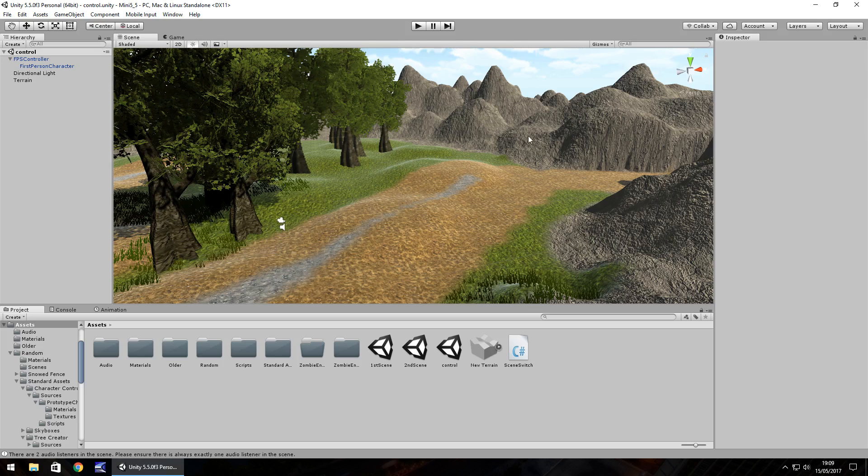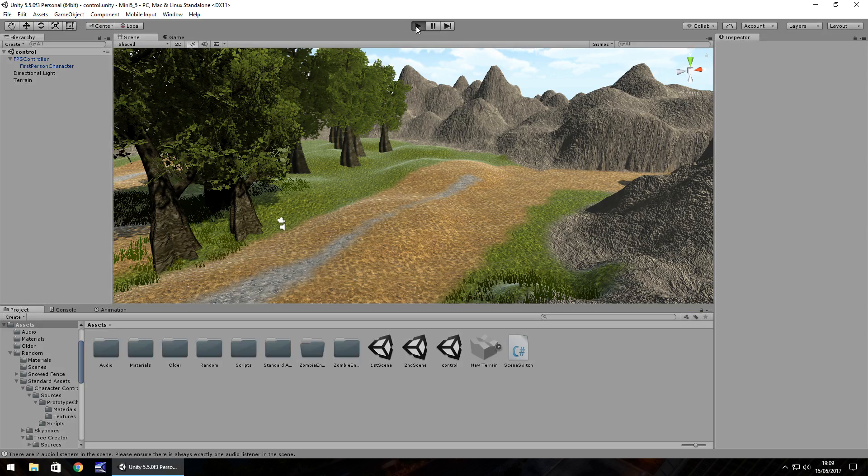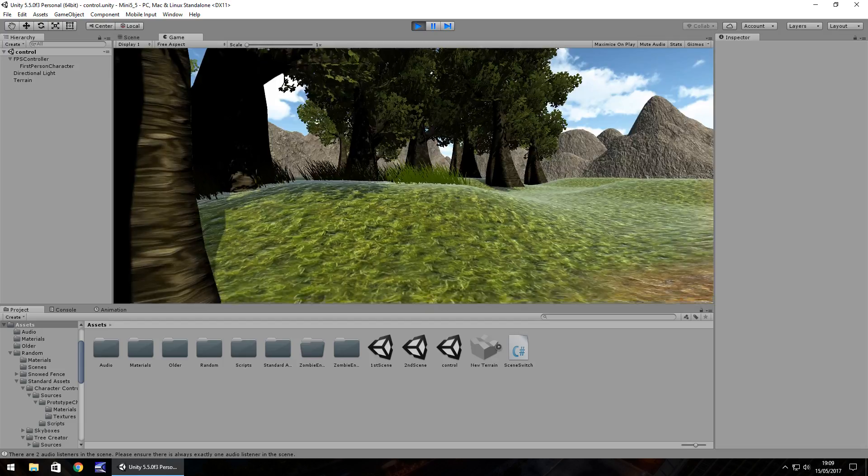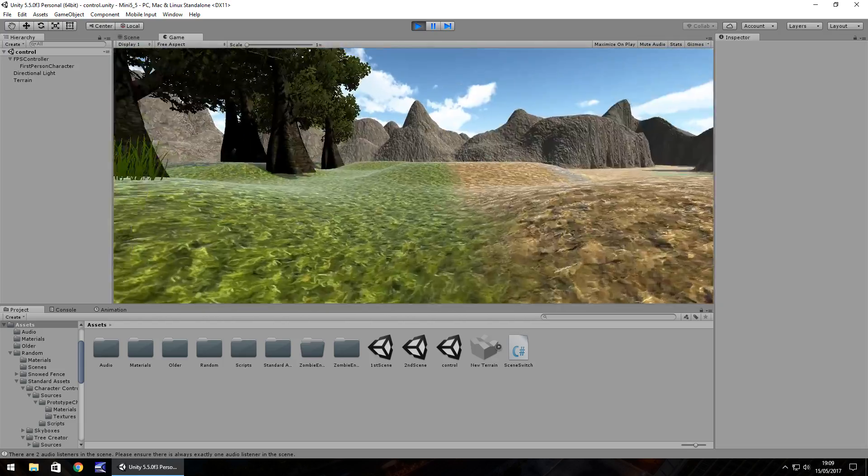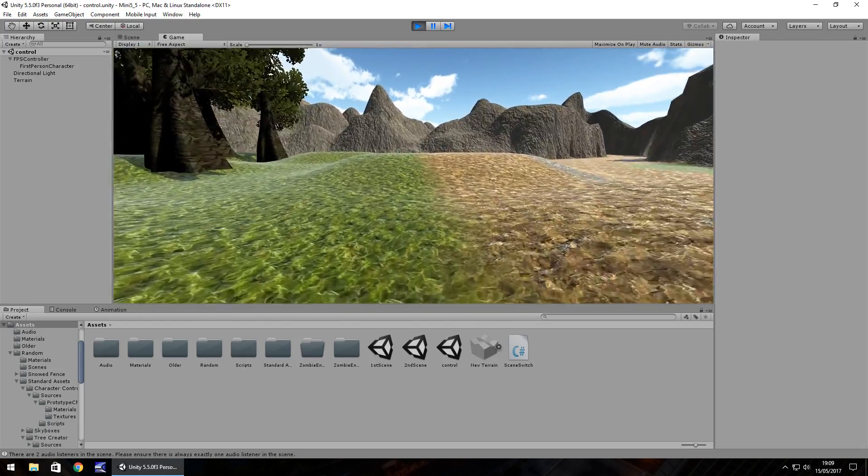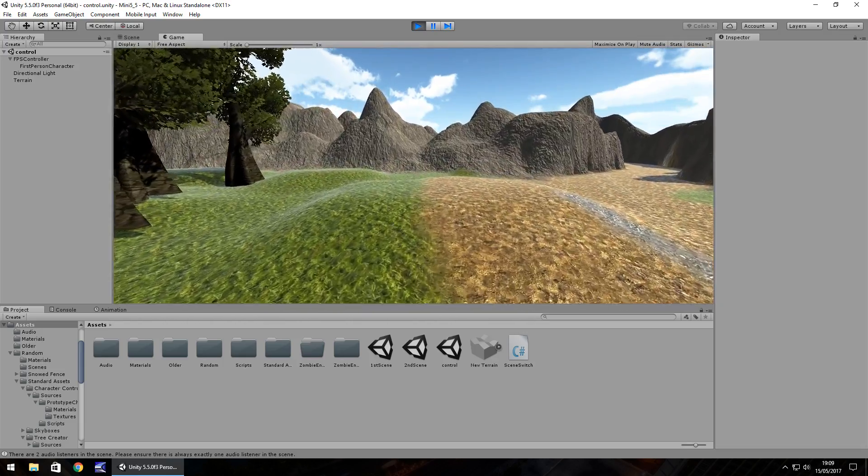So I have this little scene set here, nothing too important, I have a first person controller. And if I play I can obviously use the keyboard to play as you would expect.